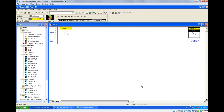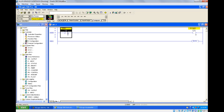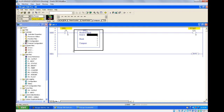Hello everyone. In this session we are going to see about the masked equal instruction. In a comparator, this is the last instruction. This is also an input instruction. It has three parameters: one is source, another one is mask, and another one is compare.